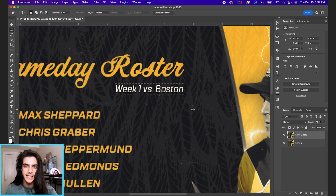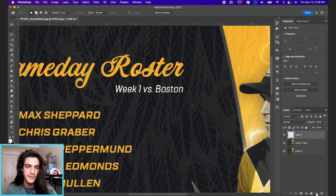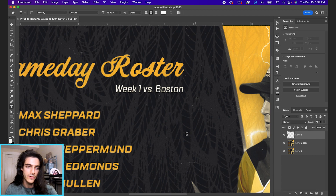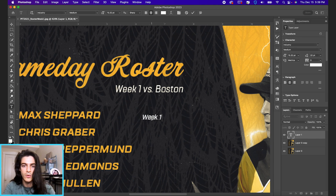Hit Command D to deselect the box, then make a new layer. Hit T on the keyboard for the type tool and type out "Week One versus Boston."